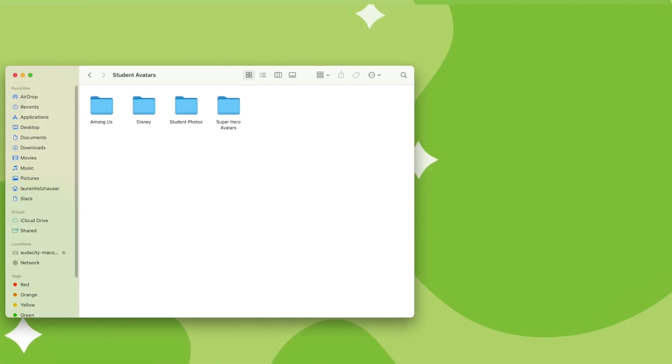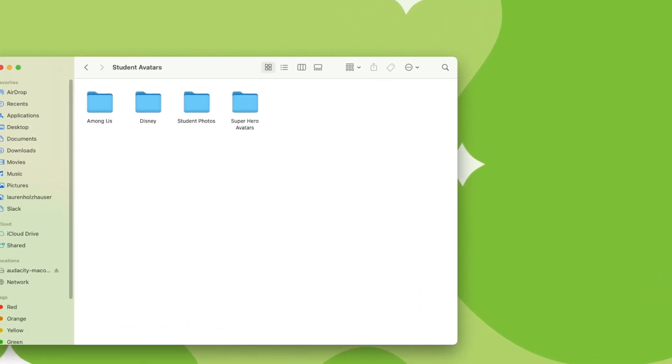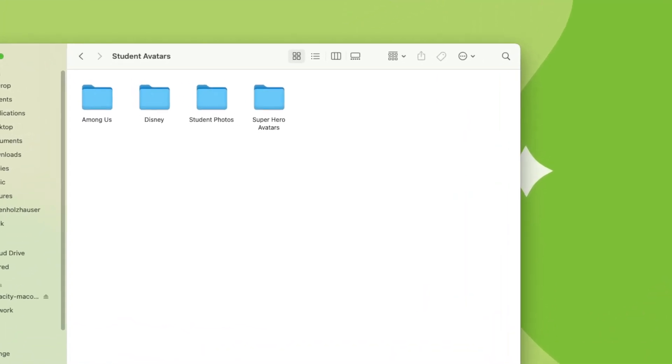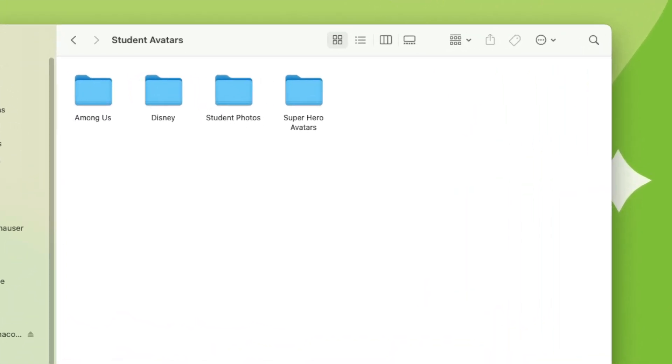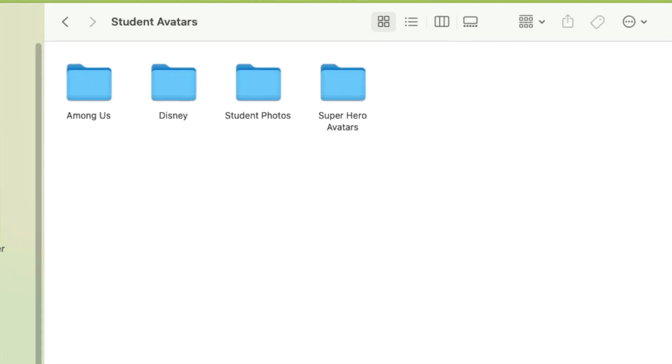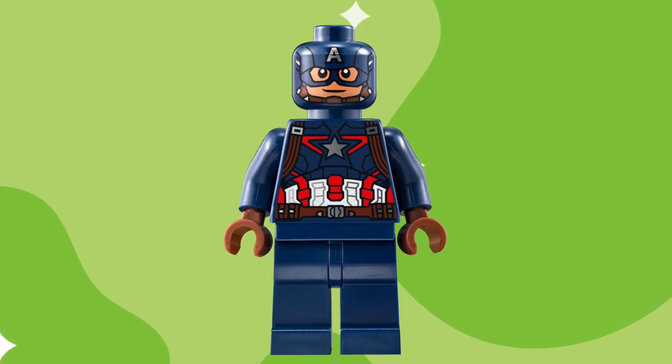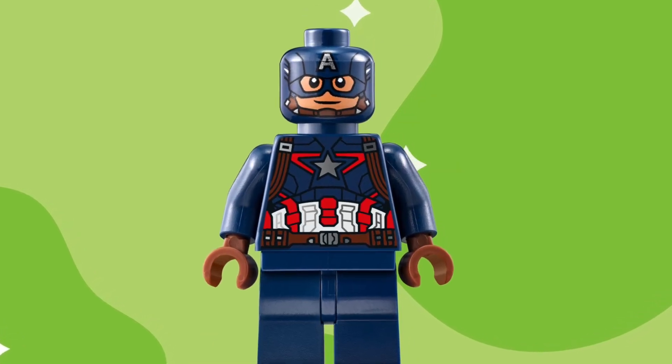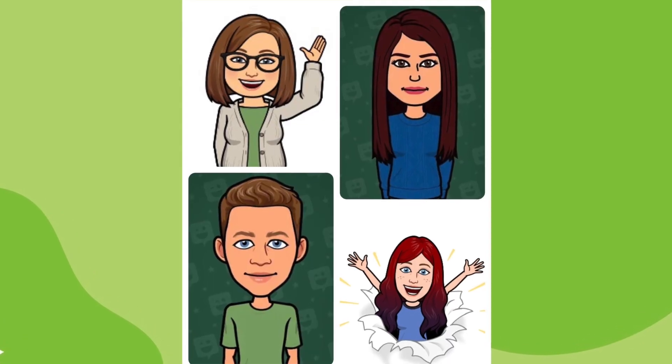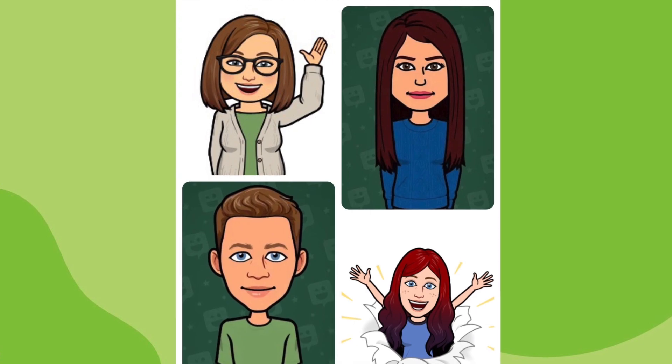Before we get started, search for and save the images you'd like to use. You can choose cartoon characters, superheroes, photos of your students, or whatever you want.